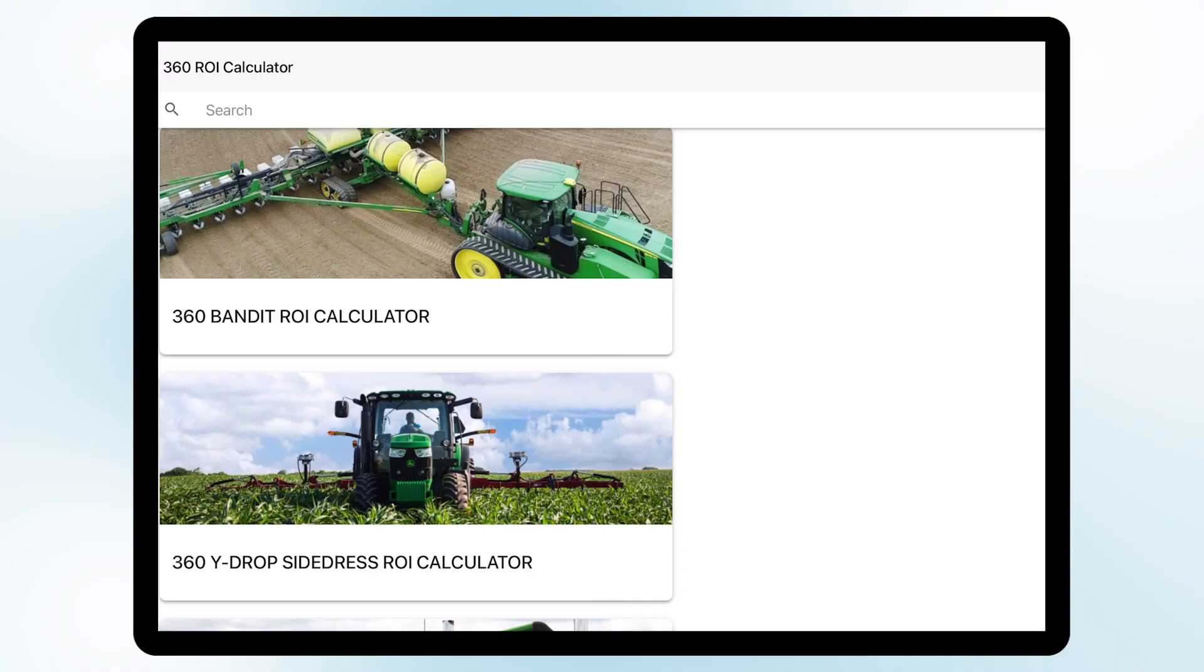And then also if you find yourself with a different fertilizer application system already on your planter, you have all your tanks installed, all your plumbing already available, we have a separate calculator in our app that can help you calculate the ROI of just purchasing 360 Bandit.